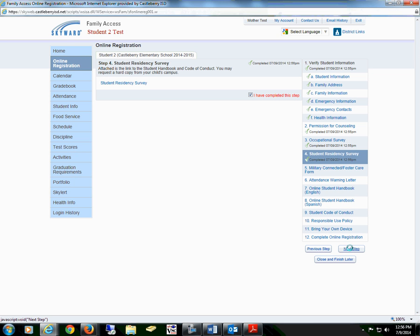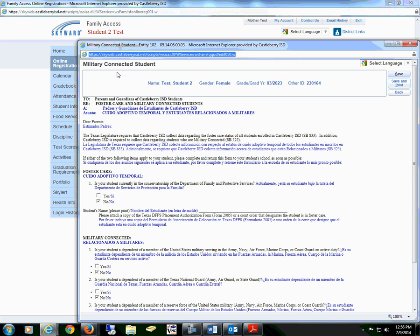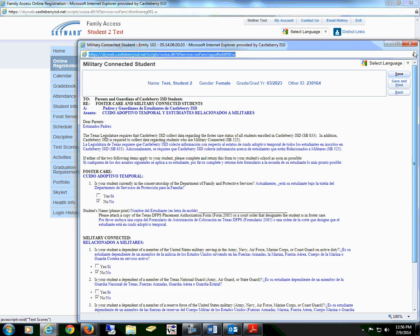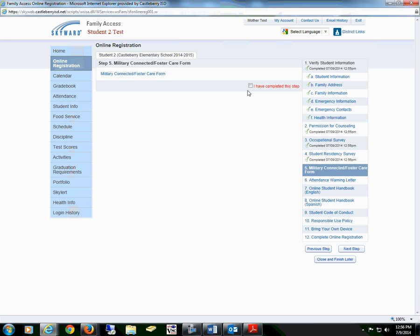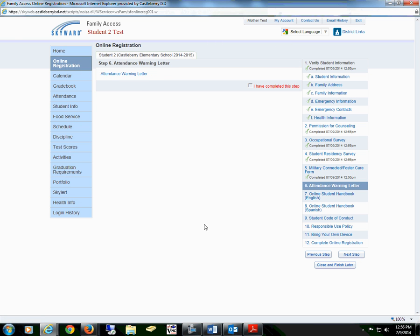Proceed to the next step for our military connected and foster care form. You will read all of the information and select either yes or no for each question. Save the form and check the box that you have completed this step.